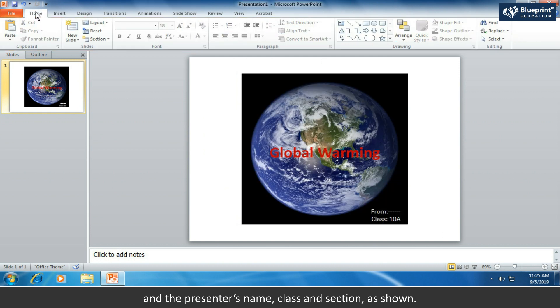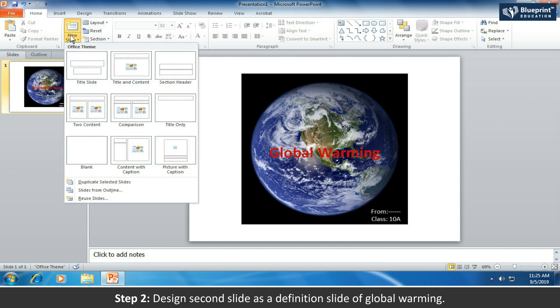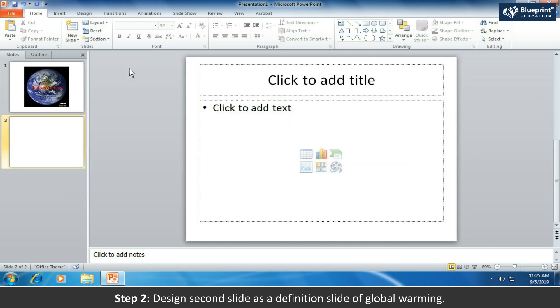Step 2: design the second slide as a definition slide of global warming.